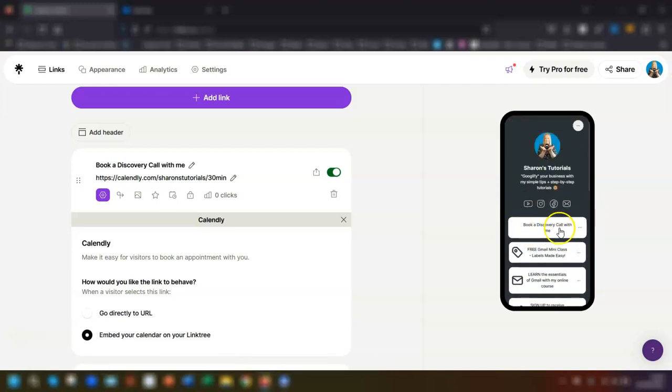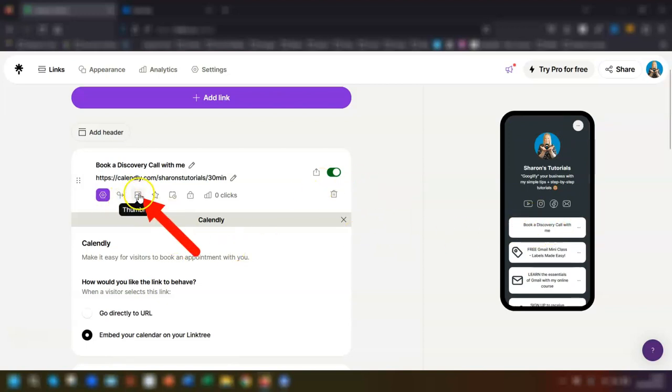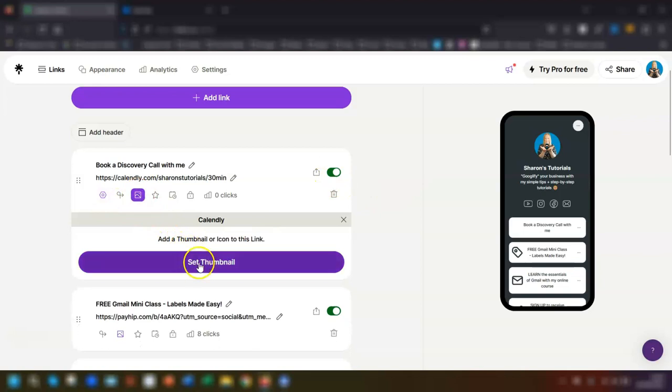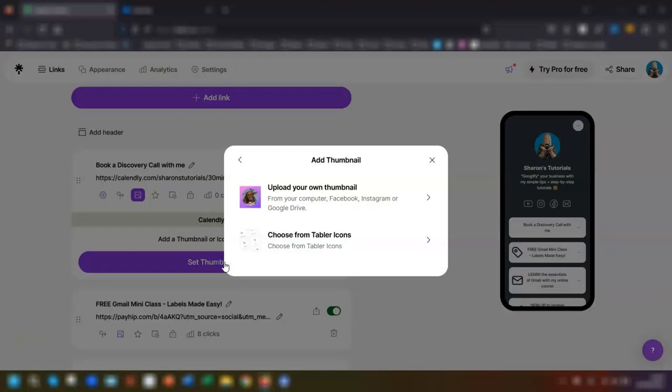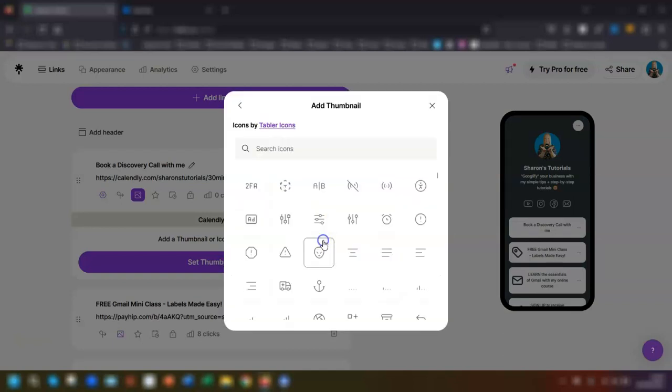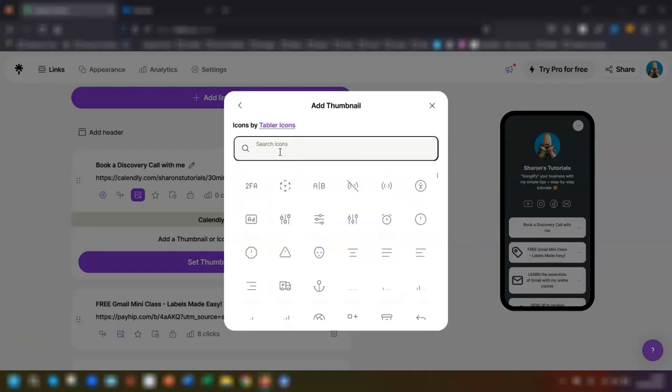So to do that, I click on the thumbnail icon here, then I choose set thumbnail. And this is where you can either upload your own image or you can choose from the icons available. So I'm just going to choose from the icons and I'm going to do a search for calendar.